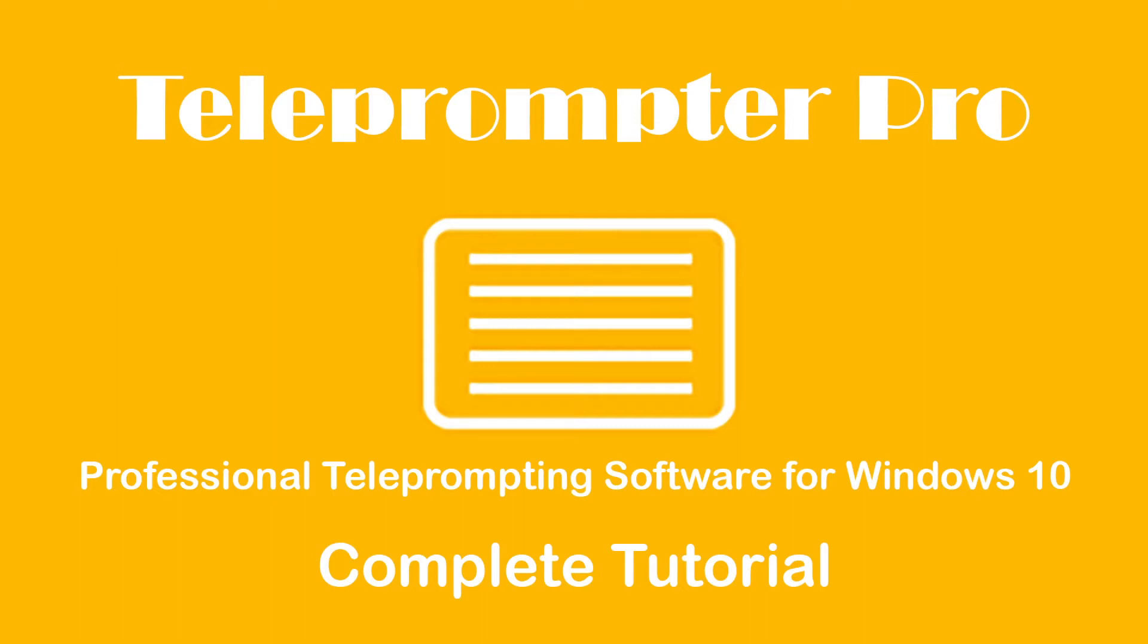In this video I'm going to cover all of the things you need to know to get Teleprompter Pro running on your machine and how to use it.